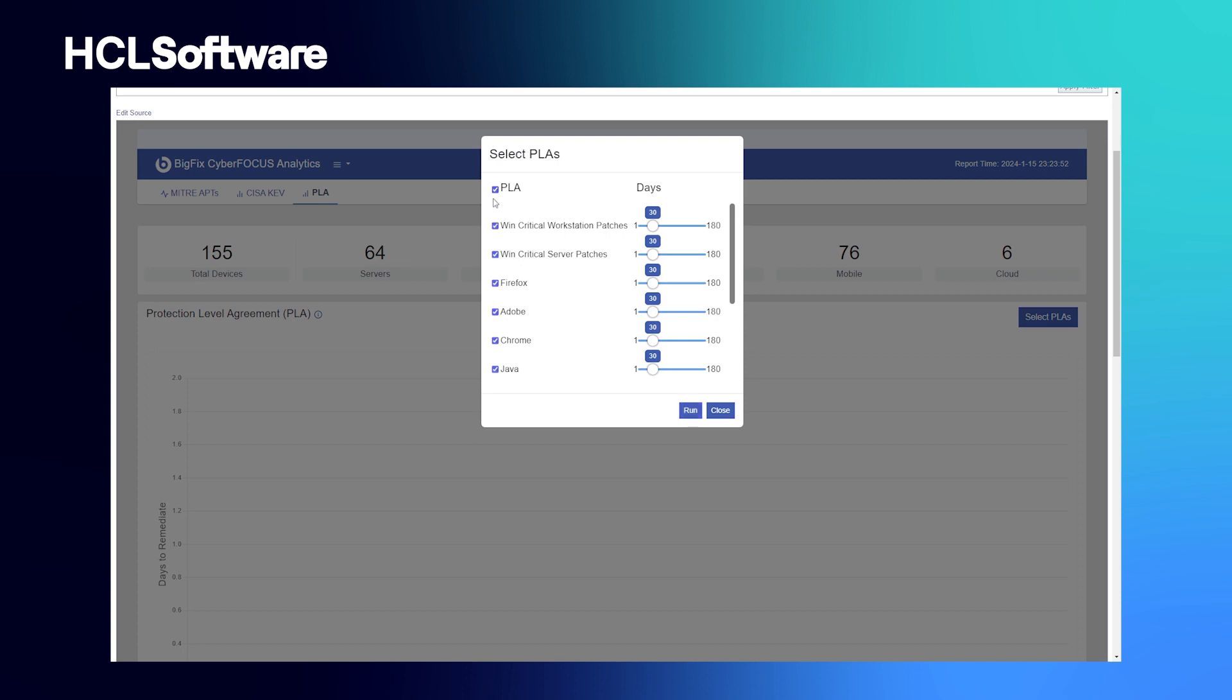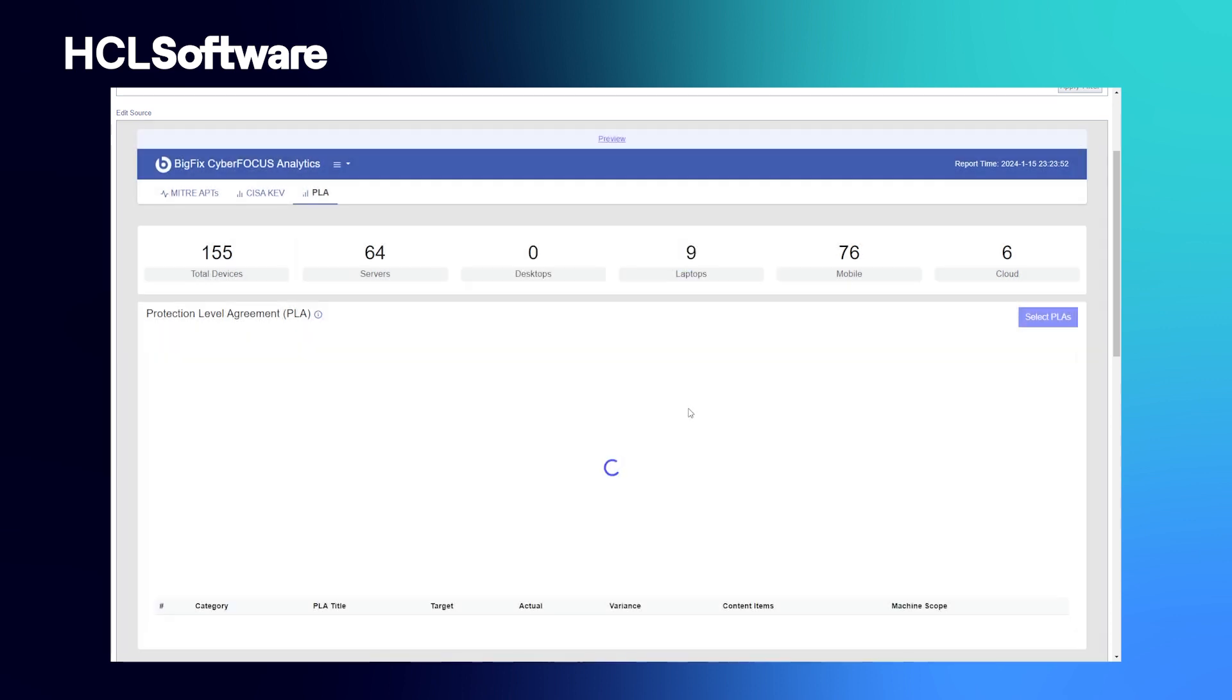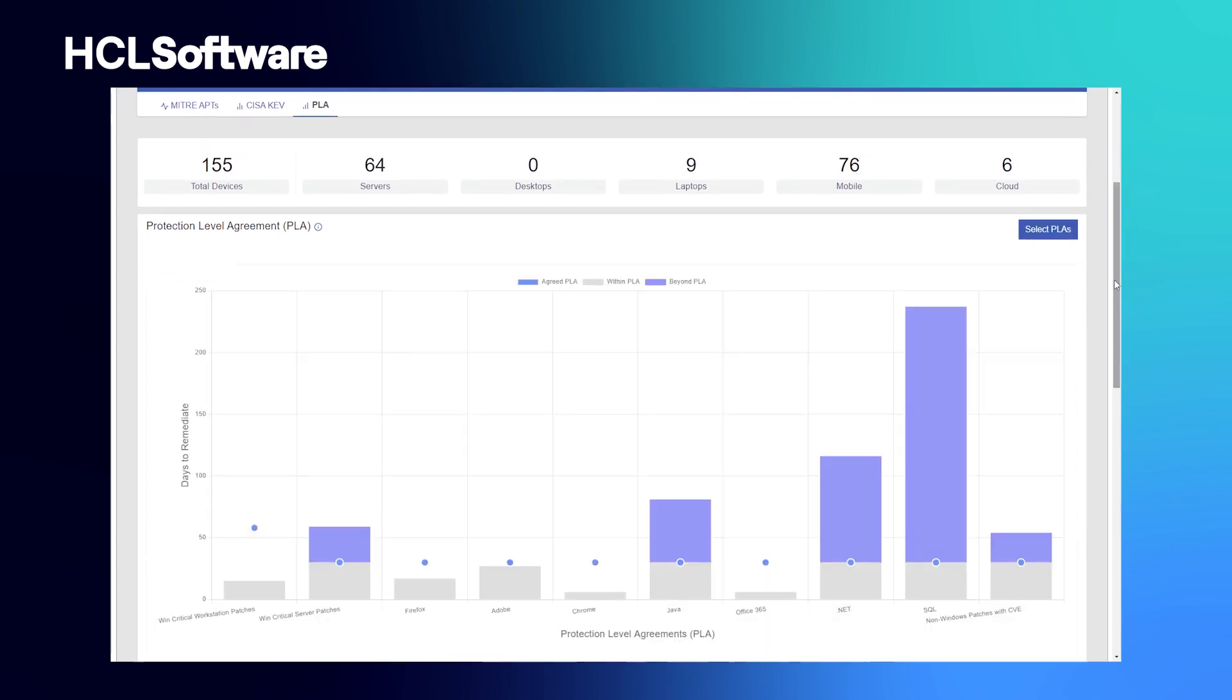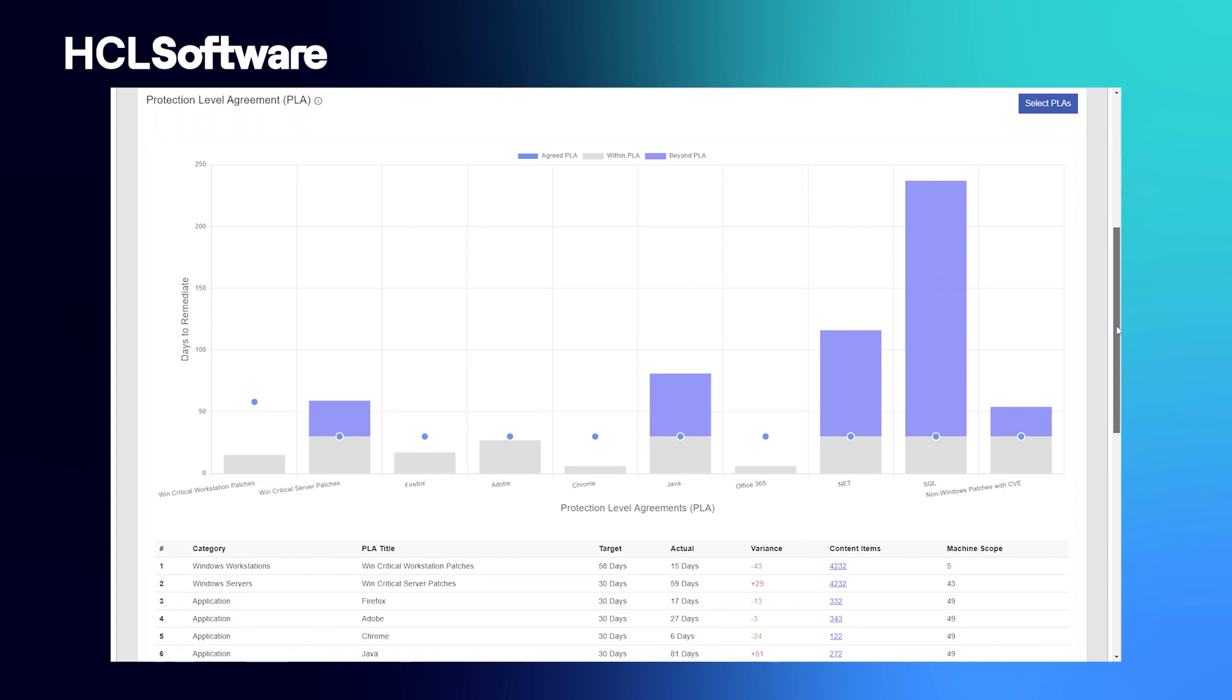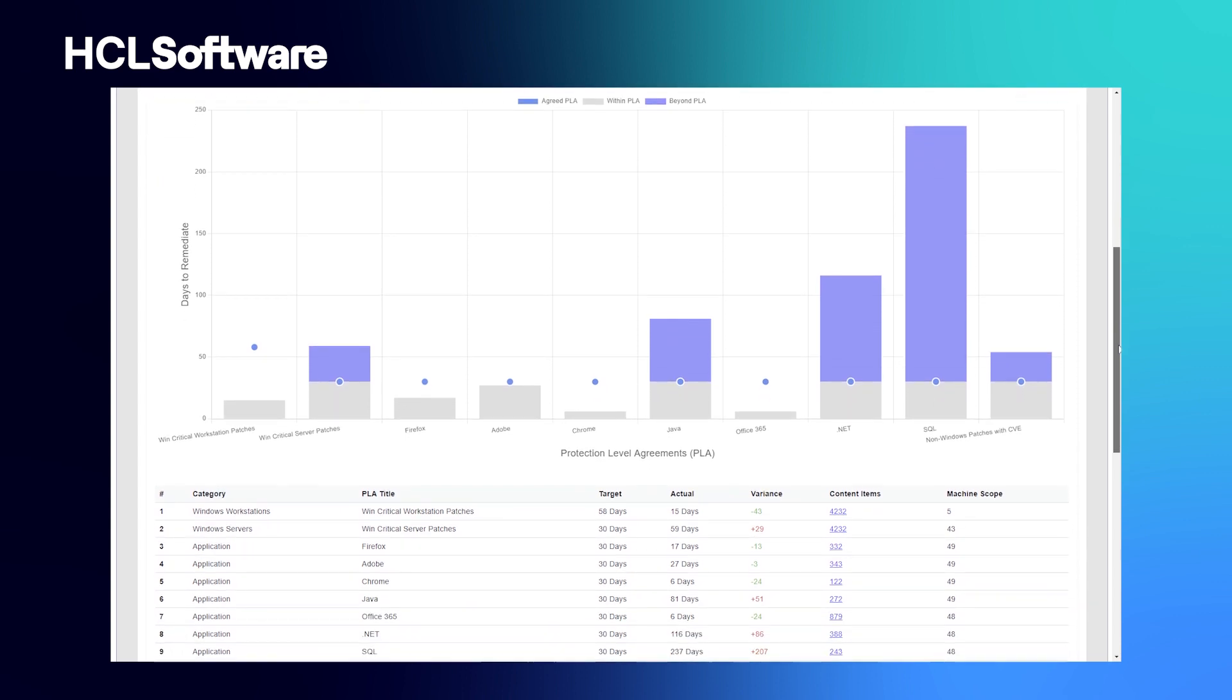PLA stands for the Protection Level Agreement. And this chart allows you to identify and collaborate to set up what the patching cadence should be for different groups to protect your endpoints from possible vulnerabilities in the BigFix environment. You can see there are some out-of-the-box categories where the focus is on content that falls under these titles.